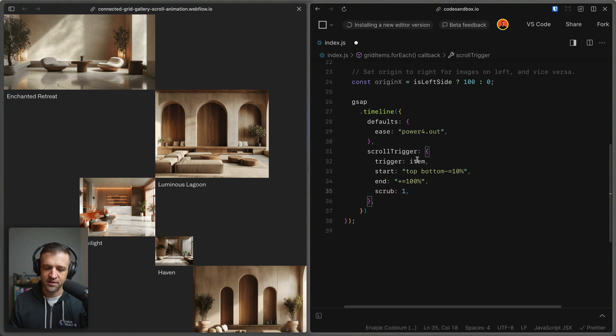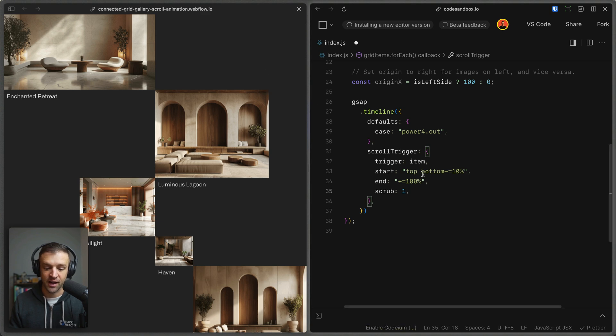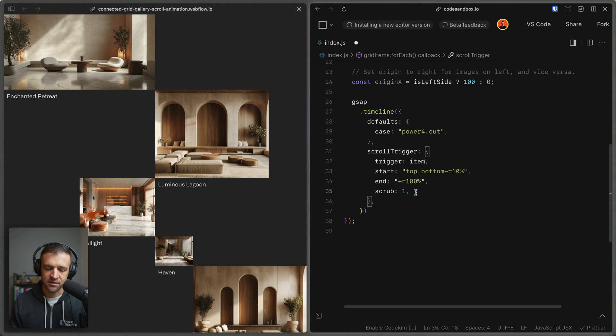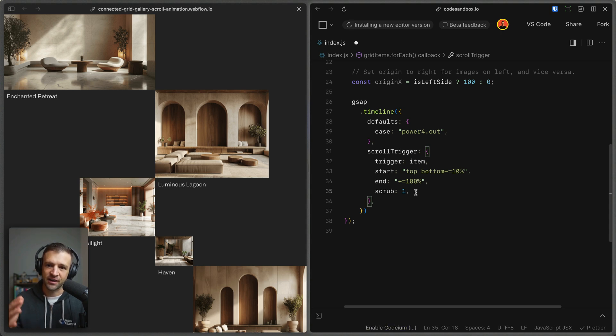For scroll trigger, we're going to find the trigger, the start, the end, and the scrub. So for trigger, we'll set it to the item that's each individual item, which again is the item with the grid item class. The start is when the top of that item is at the bottom of the viewport minus 10%, and then the end is when it's traveled 100% of its own height. And then the scrub value to one just defines a little bit of a lag such that we get a nice kind of smooth scrolling effect.